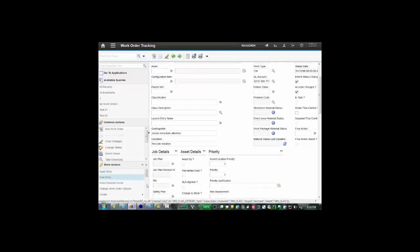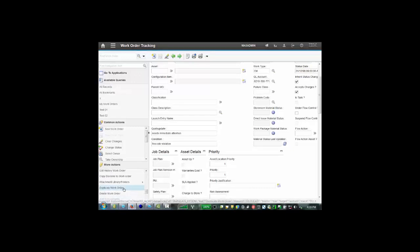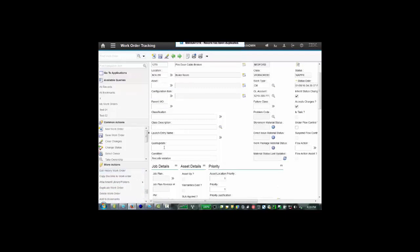So once again, if we go to more actions and we duplicate the work order, once again the condition gets copied across, but the quick update, because it meets the condition, gets excluded and does not get copied across.